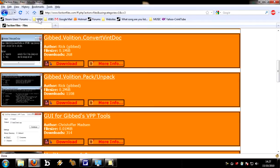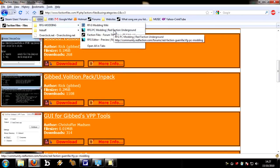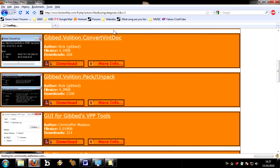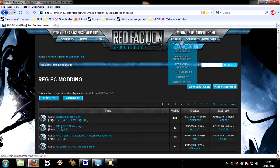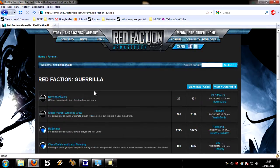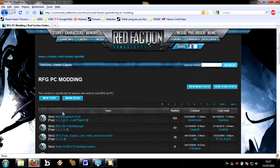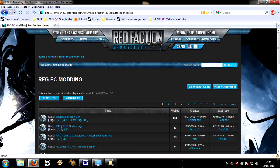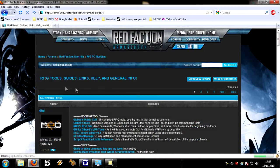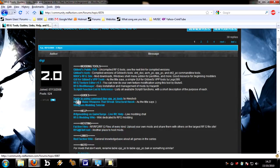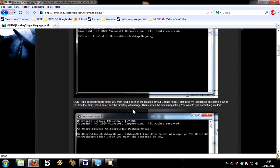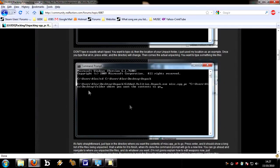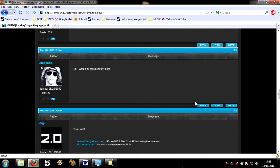If you go on to community.RedFaction.com and go into the forums Red Faction Guerrilla, and the RFG PC modding section, there's some handy tools and guides there that will help you get this all set up. The one we're going to be doing is AlexiBob's tutorial, which is basically just typing all this in a DOS box. His tutorial outlines typing all this in every single time, but you don't need to do that at all.